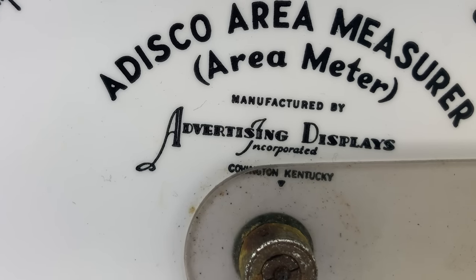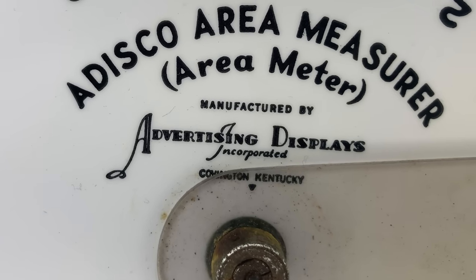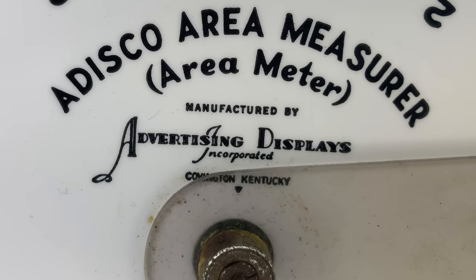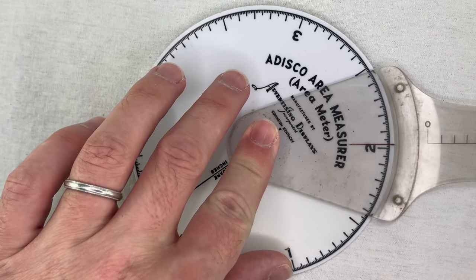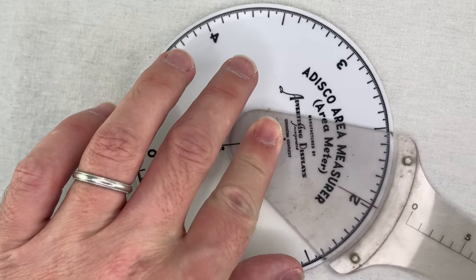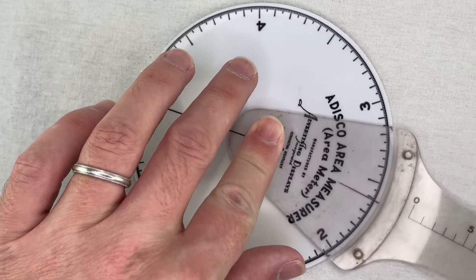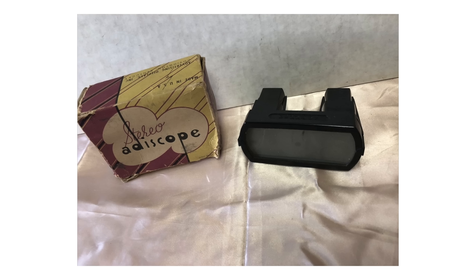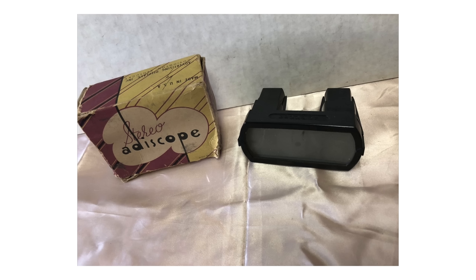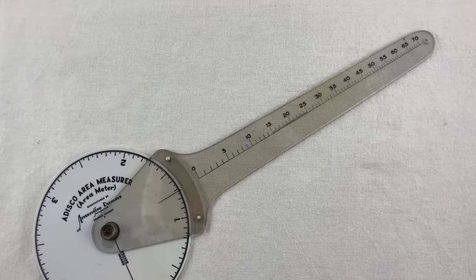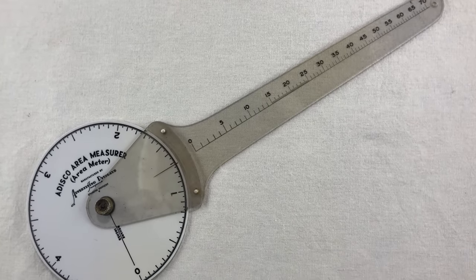The only info I can find about Advertising Displays Incorporated is in products related to stereoscopic photography. Their big product was the Stereo Adiscope. It's more or less exactly like the Viewmaster toy, which became a big hit in the 60s and 70s. You look through it and you can see a 3D image. They sold the Adiscope in the late 40s along with some sets of custom-made slides you could look at through it. Fun times!